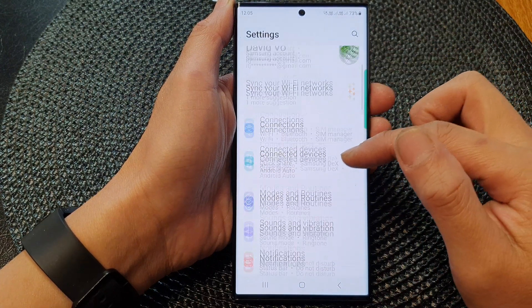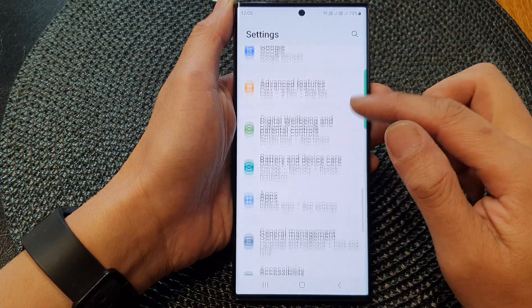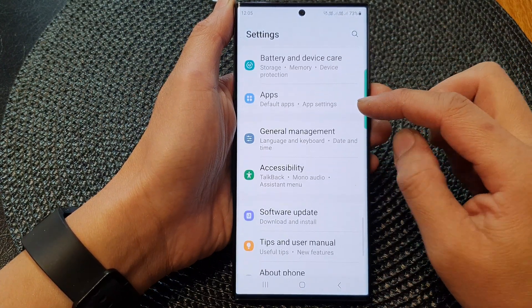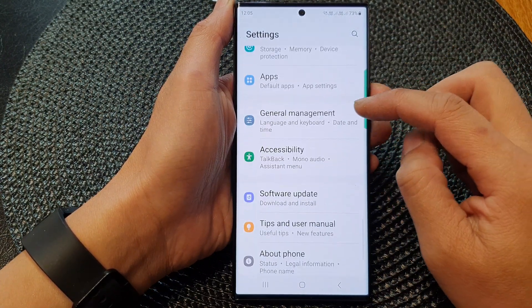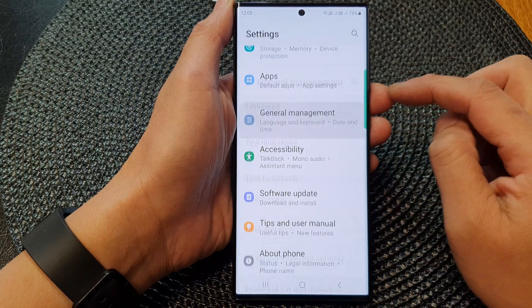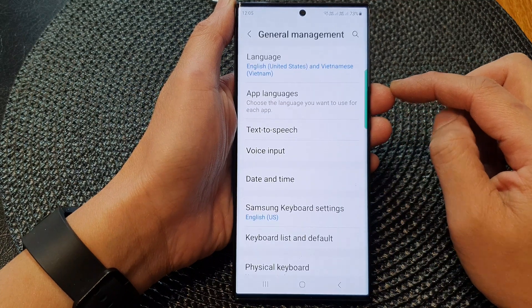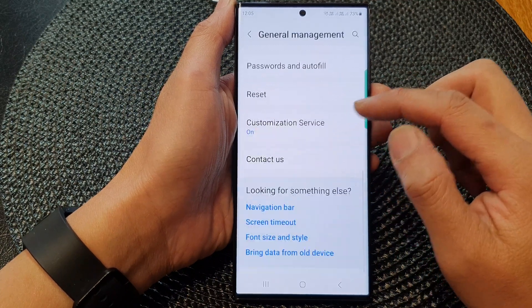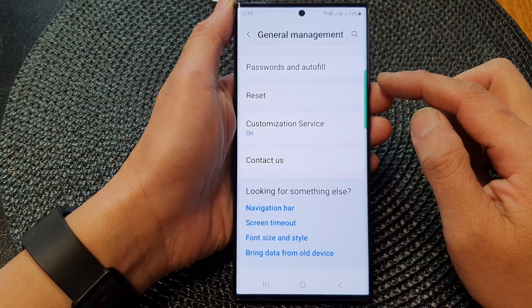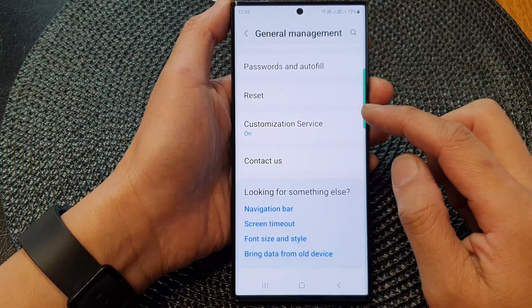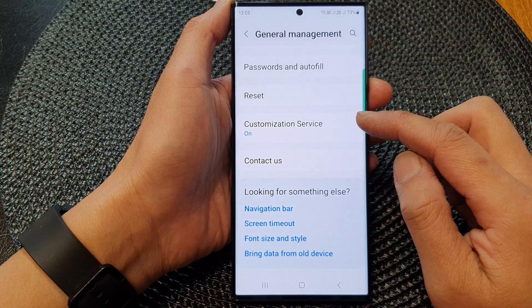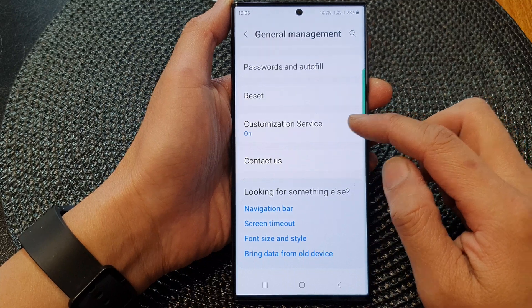Next, scroll down and then tap on General Management. Then scroll down to the bottom and tap on Customization Service.